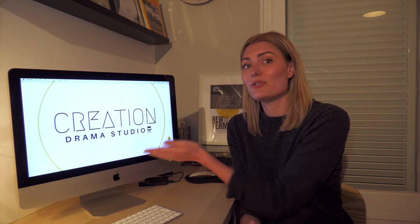Hi everyone and welcome to the Lockdown Project. Hi to our students at home, we hope you're doing very well and not too bored. For anyone that doesn't know who I am, I'm Sarah from Creation Drama Studio, and on the camera is Ian who also teaches at Creation Drama Studio.